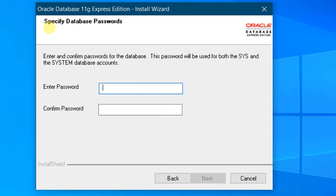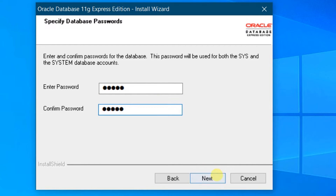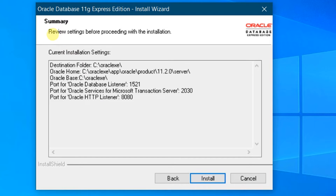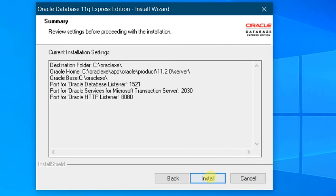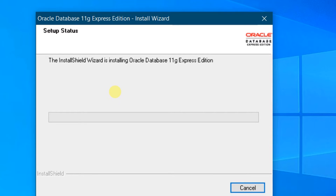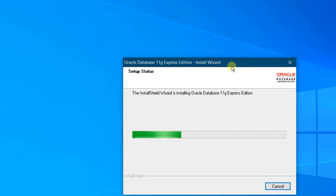Click on Next. In the next step, we need to specify the database passwords. This database password is for the Sys and for the system database accounts. Enter the password — I am giving it as admin. Please remember the password because at the time of configuration we will need it. Confirm the password by repeating it — same as admin. Click on Next. In this step you can see the summary. Review the settings before proceeding: this is the destination folder and the port settings. Click on Install. The installation wizard is now installing Oracle Database 11G Express Edition. Installation will take hardly one or two minutes depending upon your system configuration. Please have some patience.